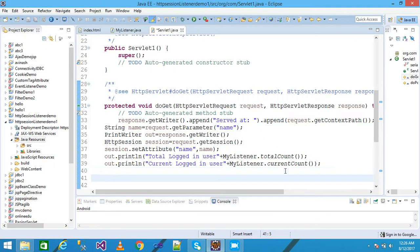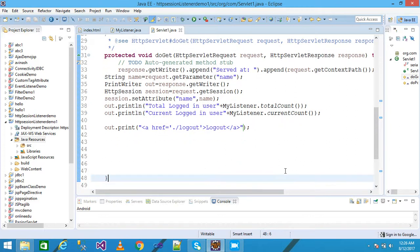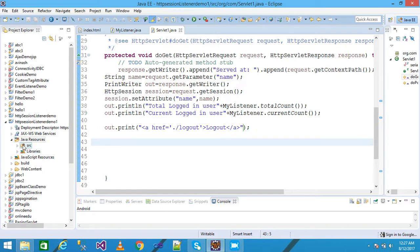I write 'out.print' and add an anchor tag with href='./logout' and display text 'Logout'. When the user clicks the logout link, the logout servlet is called. So I need to create a logout servlet.